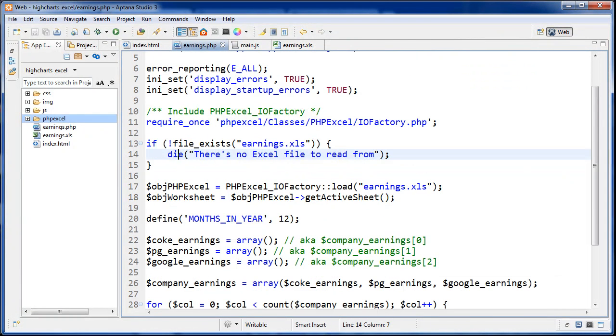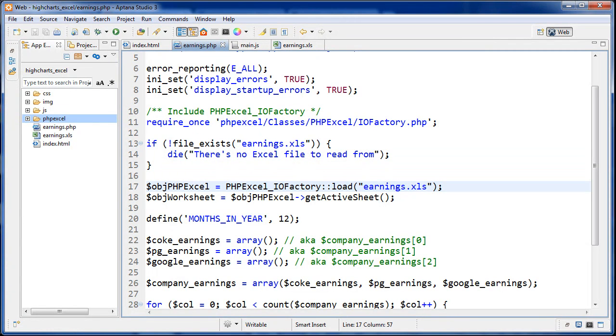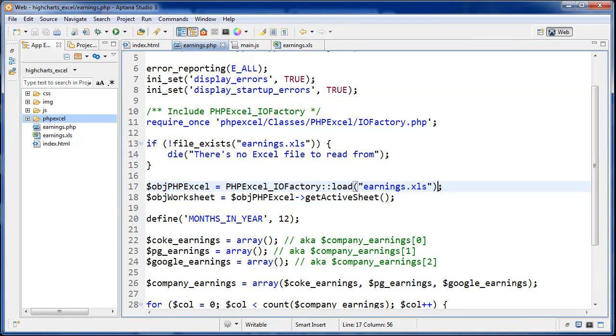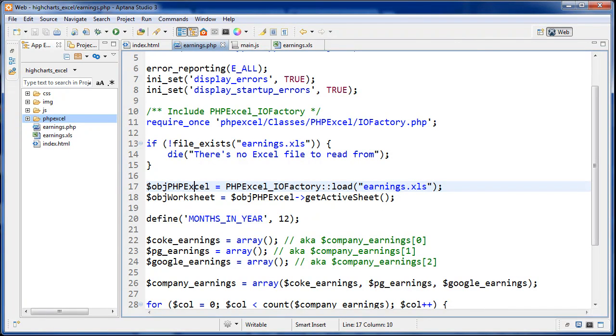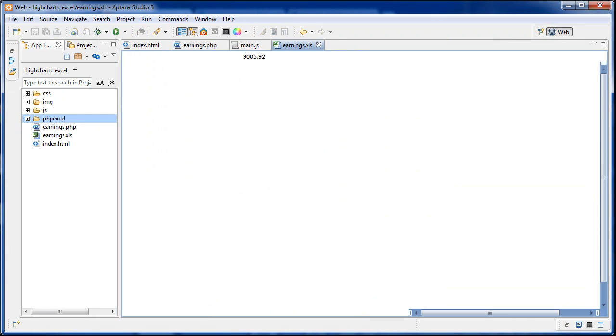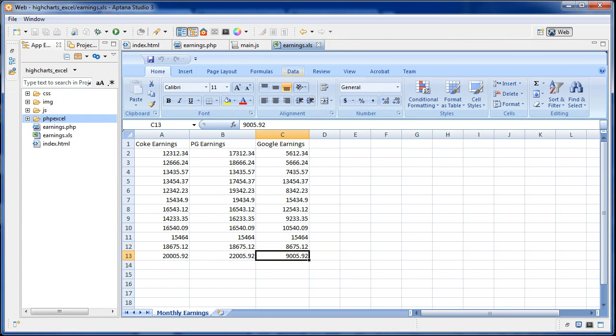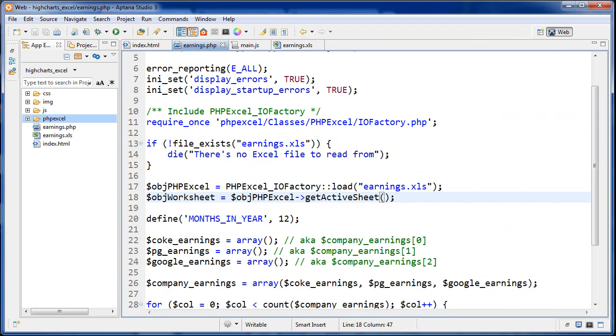We're using this static method of this class. We're accessing this function right here. Load and then earnings.xls. Put your path to your Excel file there. This is going to return an object to this variable right here. What we want to do is we want to get a certain part of this object, which is the active sheet. In the earnings.xls, you can see it only has one sheet here. Basically, that's what that's doing there. Getting the active sheet and then storing it in this object.